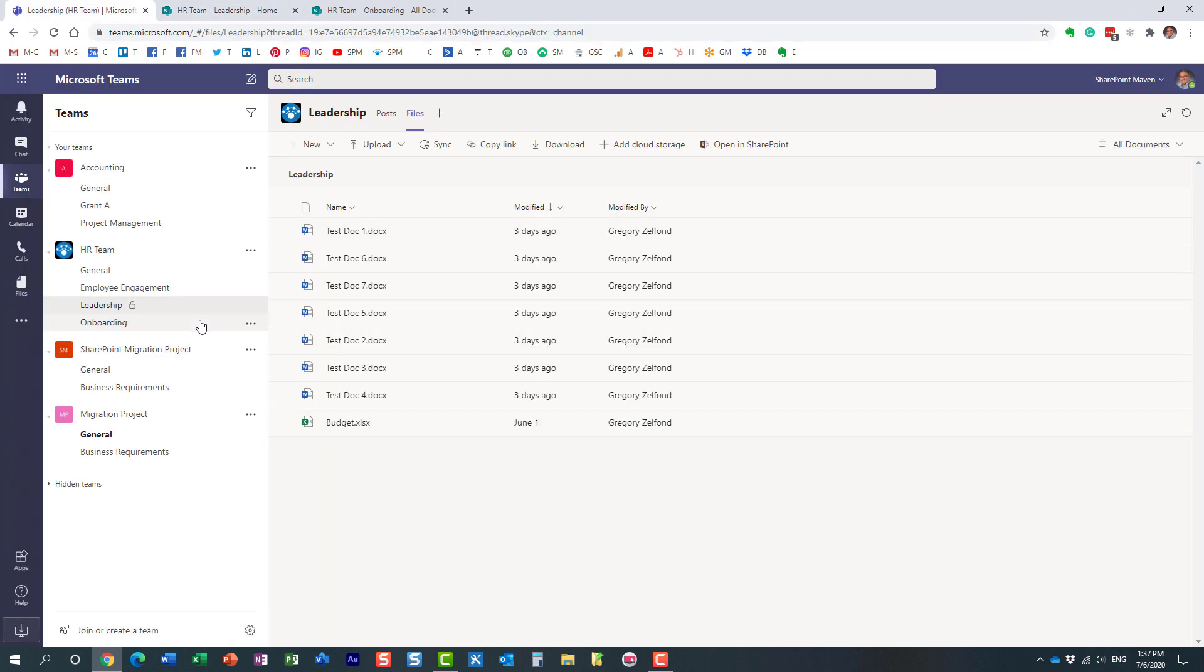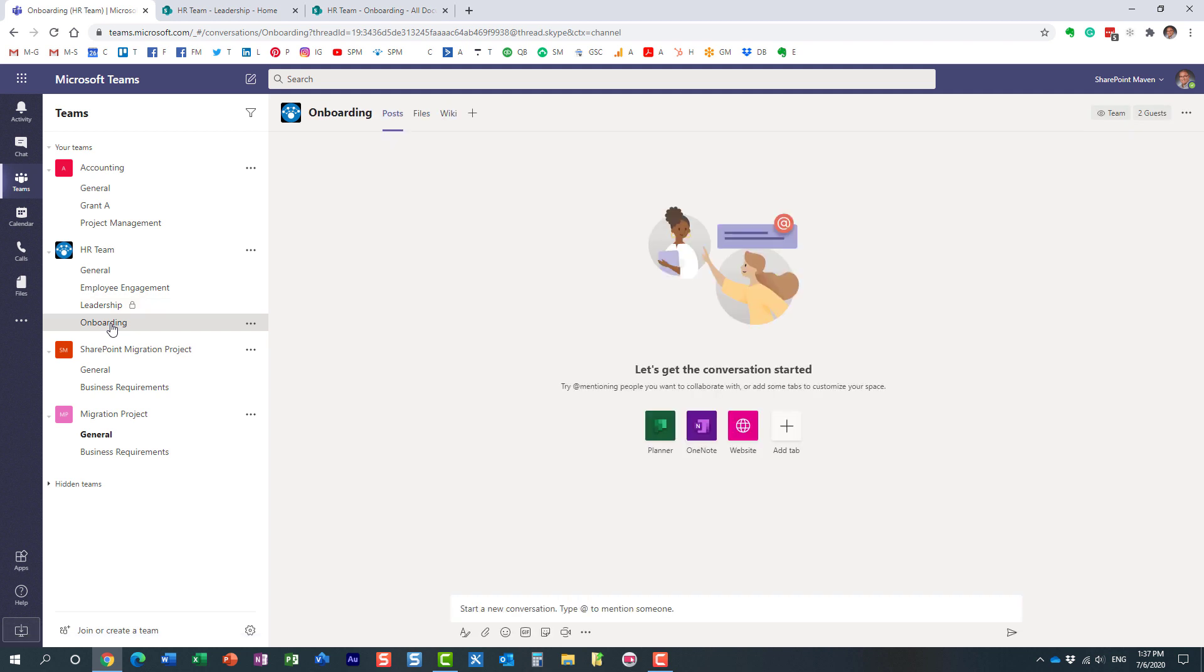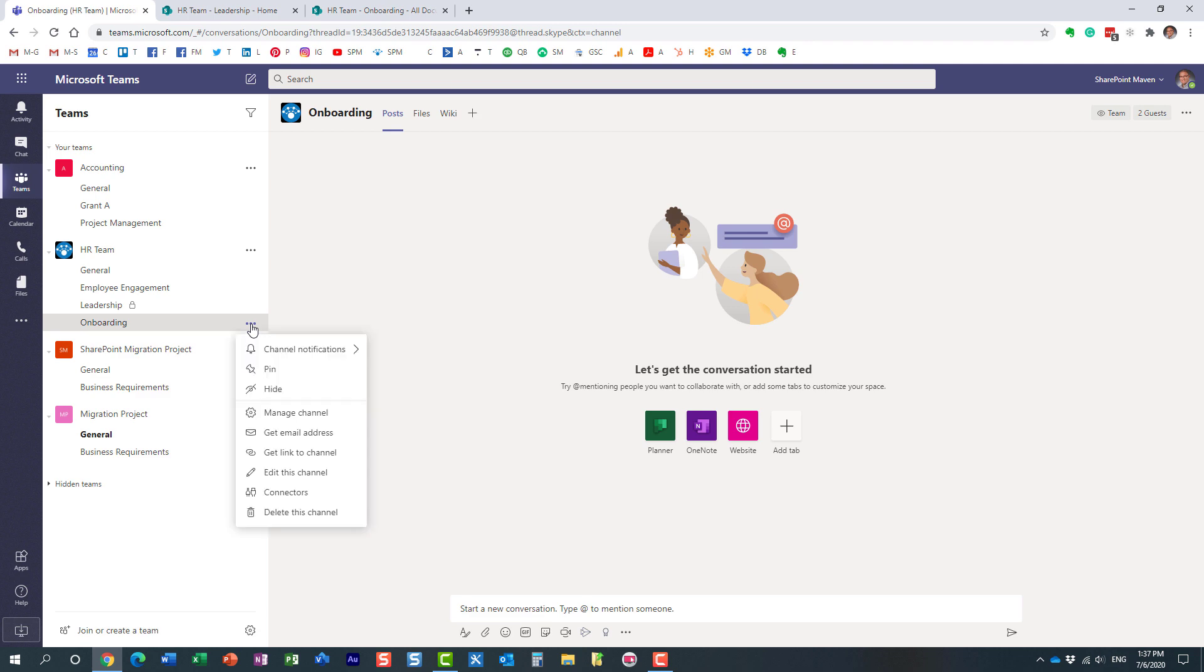Now when it comes to deletion of these channels, the behavior is a little bit different. Let me explain. Let's go ahead and delete this onboarding channel, which is a standard channel.